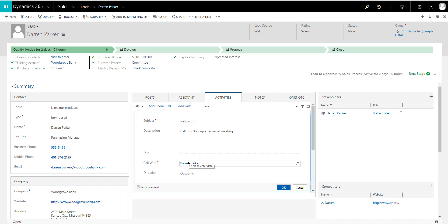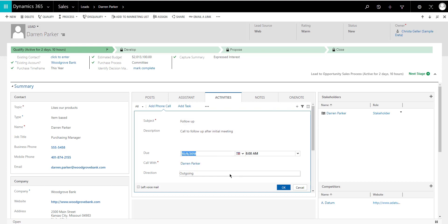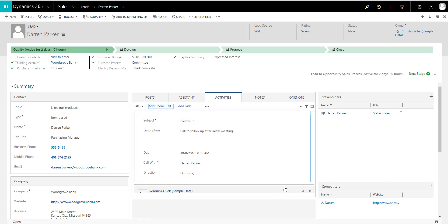I'm going to say that the call is actually today, right? So October 8. And I'm going to click OK.